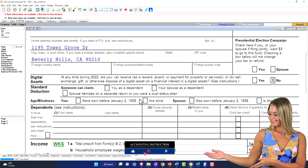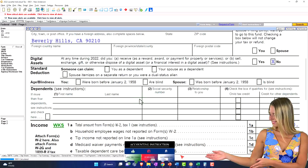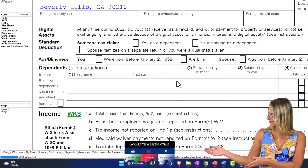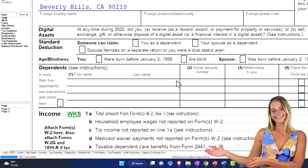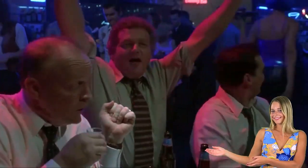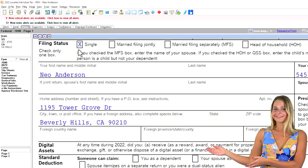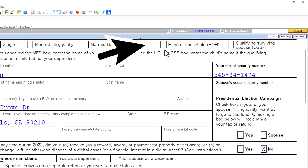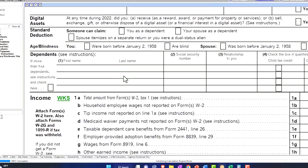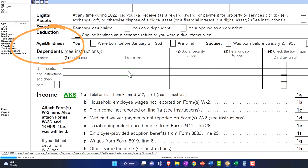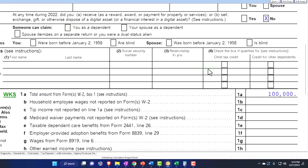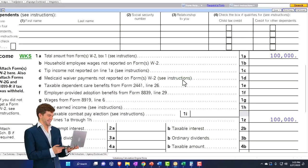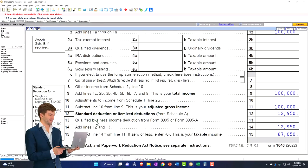Now let's say there's going to be a dependent involved. Adding a dependent is our point of focus right now, and it will touch on some things we've looked at before and some we'll look at later. Going from a single status with a dependent will most likely move the filing status from single to head of household. The dependent will then be listed, and they'll either qualify for a child tax credit or an other dependent credit.